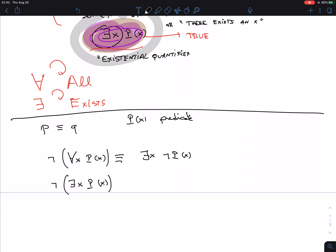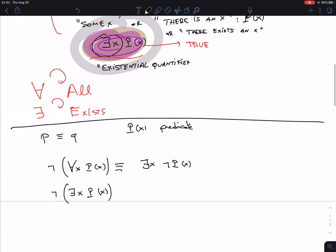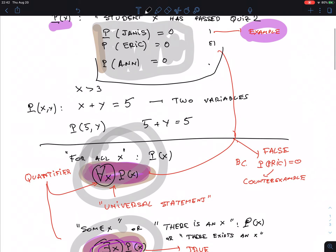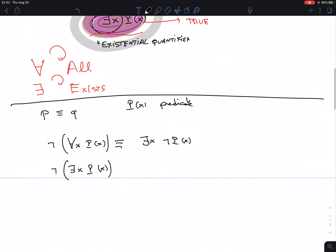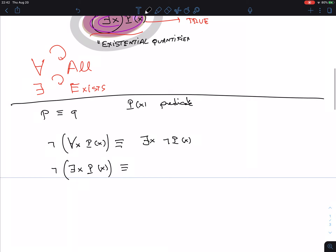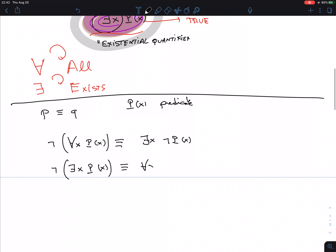When you bring a negation inside and pass a quantifier, you flip it. 'For all' becomes 'there exists,' and 'there exists' becomes 'for all.' This is the De Morgan's law for quantifiers — similar to how De Morgan's law for conjunction says 'not (P and Q)' becomes 'not P or not Q,' flipping the connective.